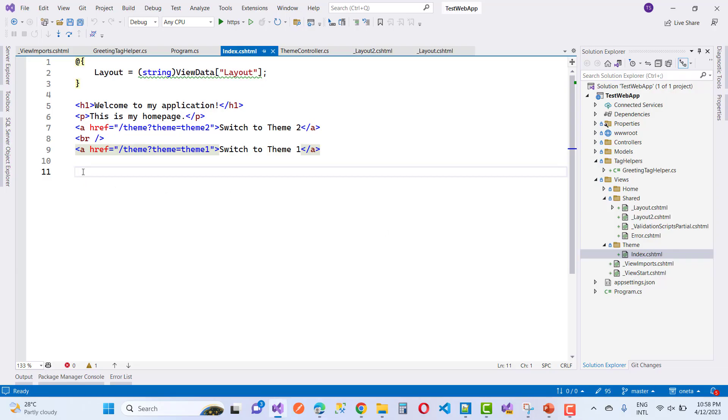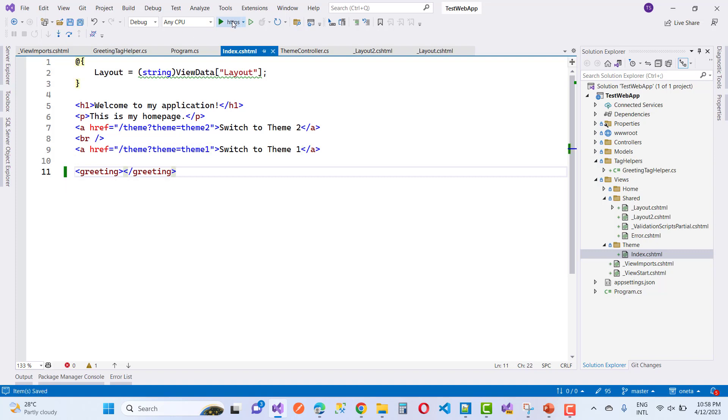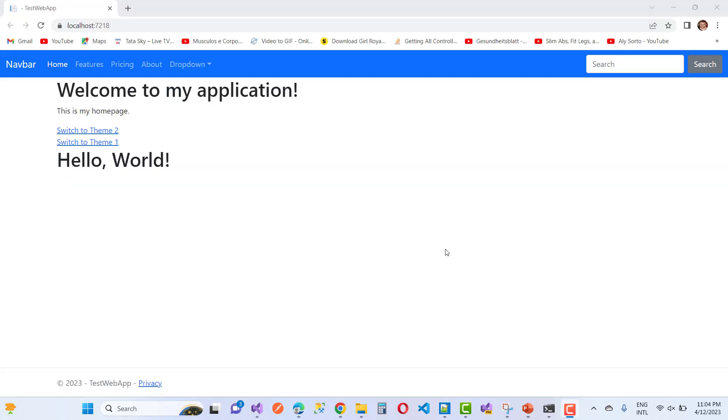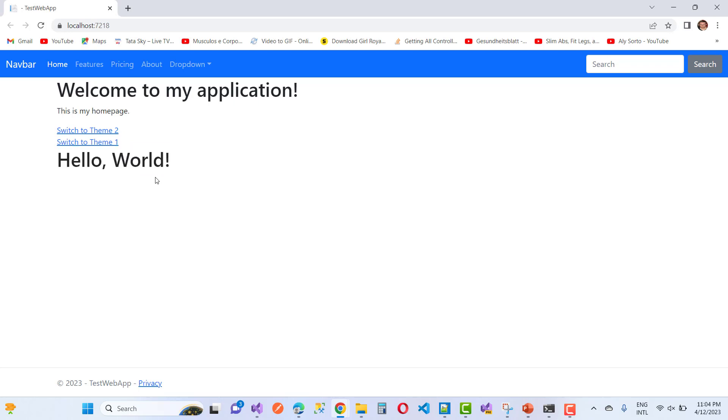The greeting tag is actually converted into an h1 tag with content 'Hello World'. Now let me show you how the complete _ViewImports looks.